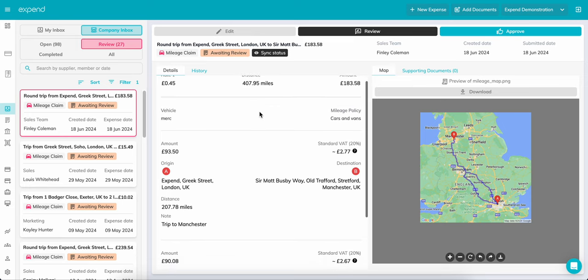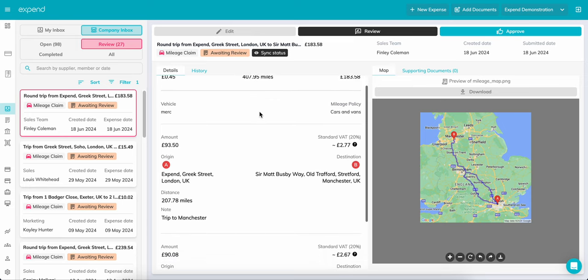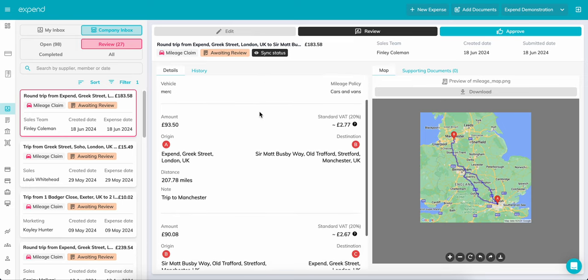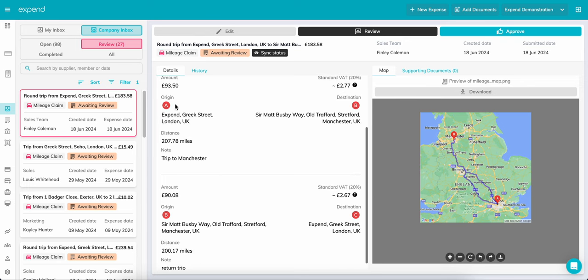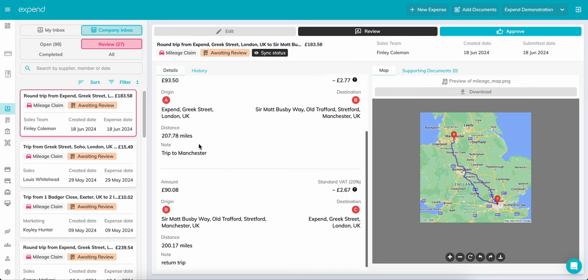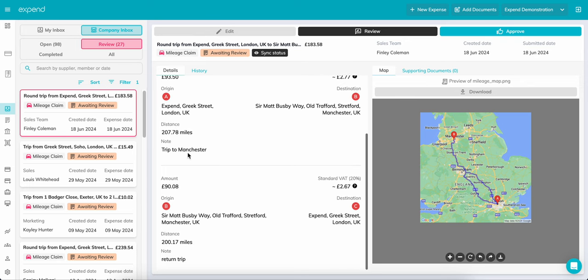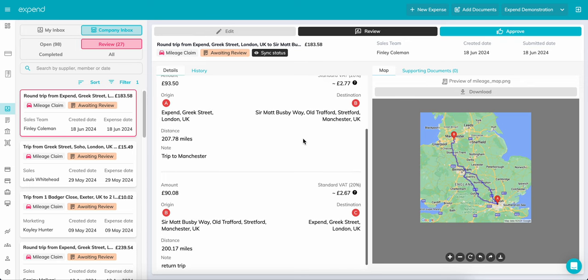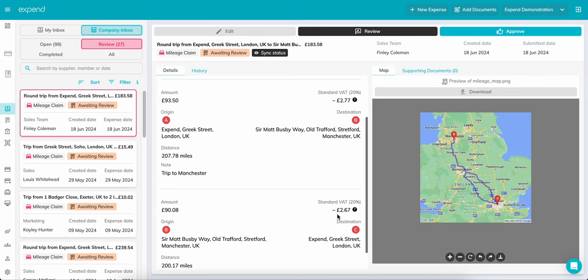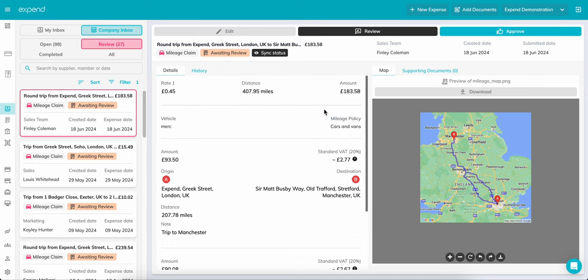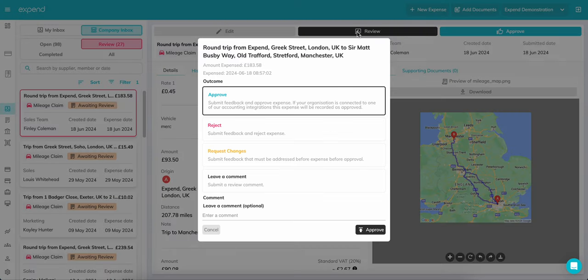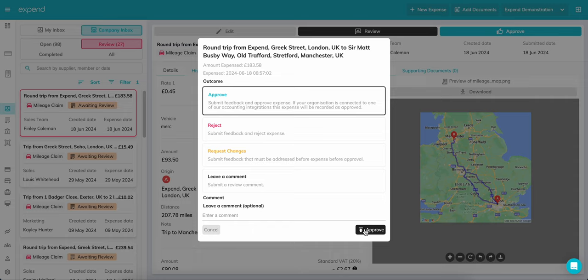Clicking on an expense opens up the form to the right. Here you can see any tracking groups added, the amount requested, along with the route taken by the member. Simply either click Approve if you are happy with the claim or click on Review for some more options like Reject or Request Changes. This pushes the claim back to the user if you require more information.